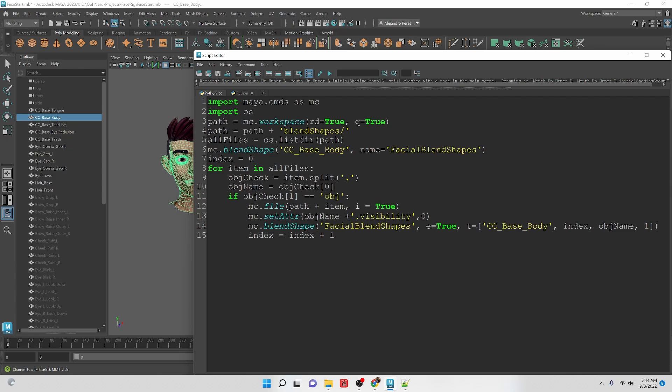And then we're going to work in future videos on creating an interface to control all of these blend shapes. And then we're also going to create a skeletal structure to be able to open and close his mouth and maybe wiggle his ears. All right that is it for this video. I hope you enjoyed it and we'll see you guys in the next one. Bye.